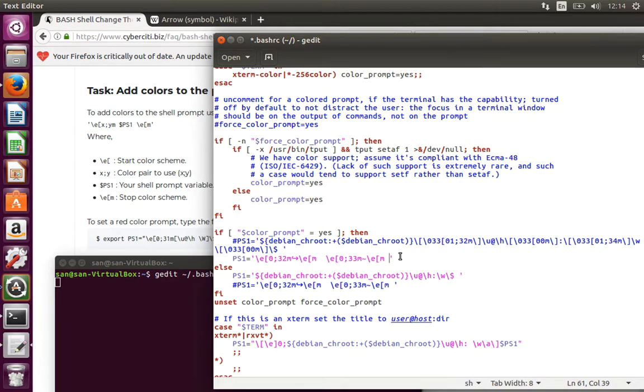What do you do in the else also? That means if you are in the root. In the root also, I want to show the same thing.